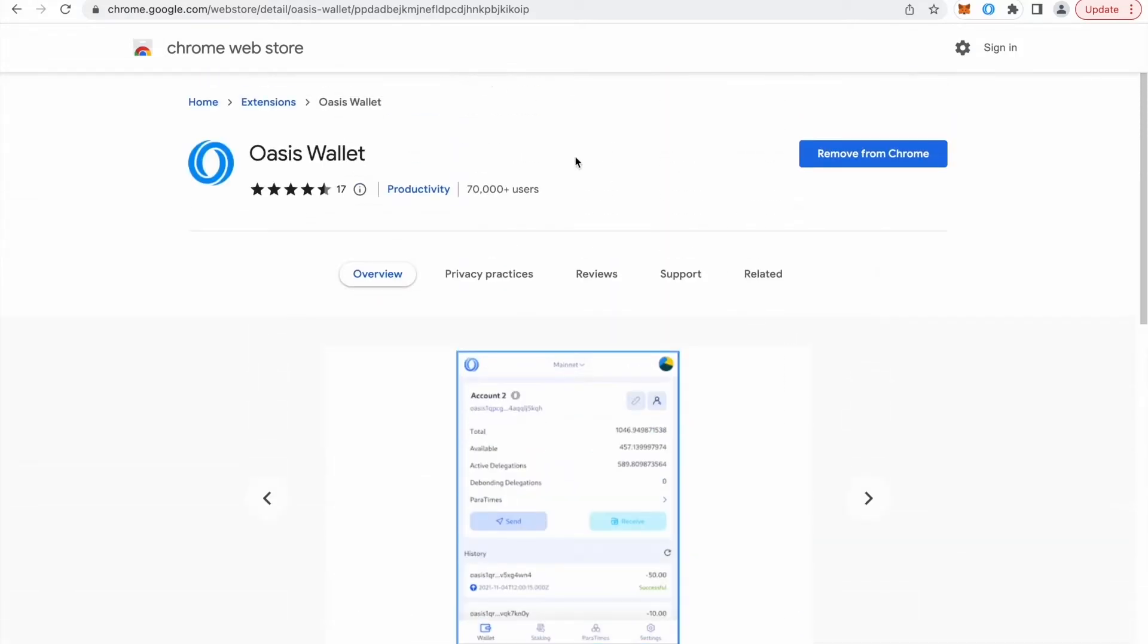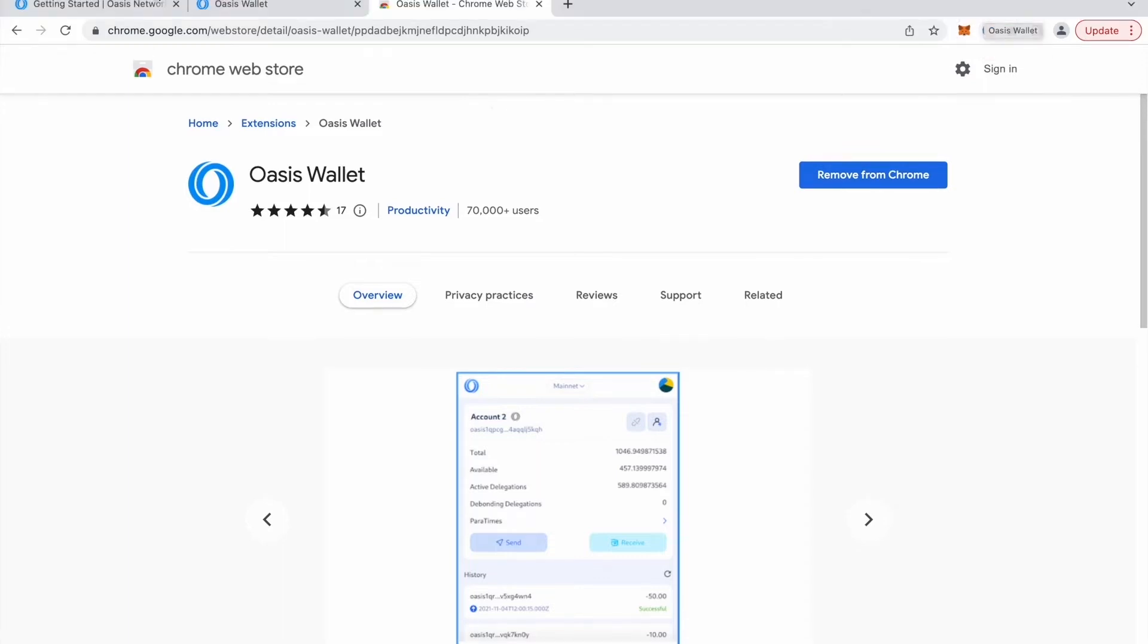So I can actually add this to Chrome because I already have it. I can remove it but I can just use it right here.